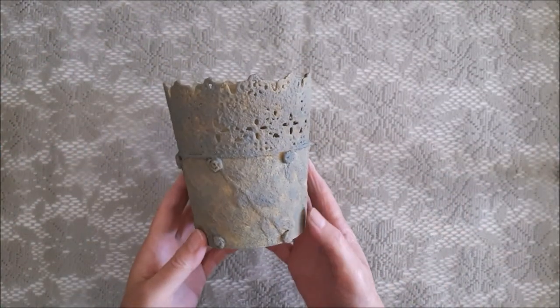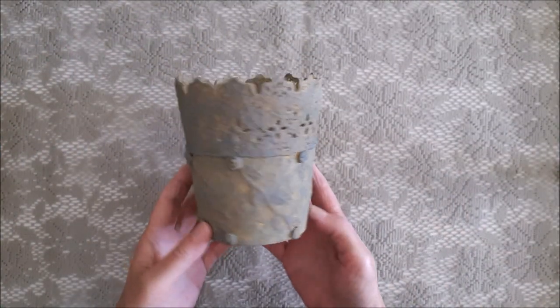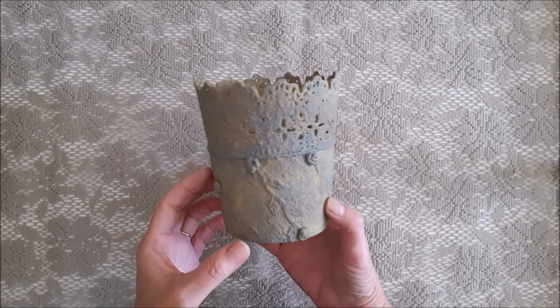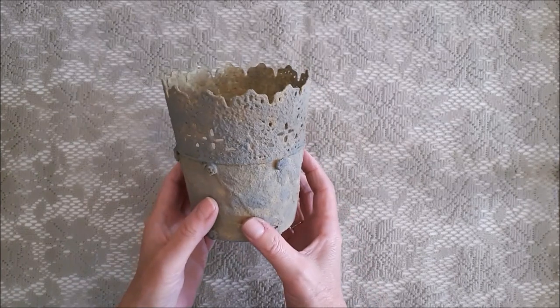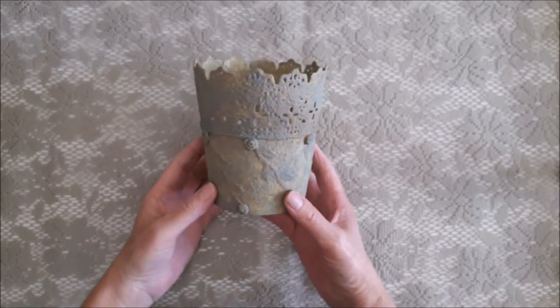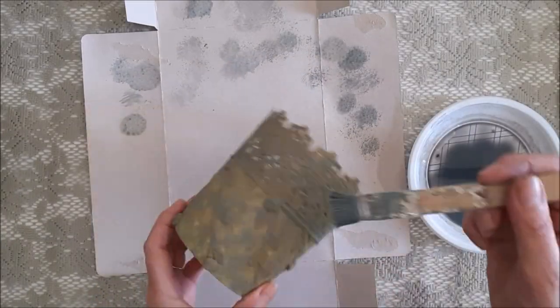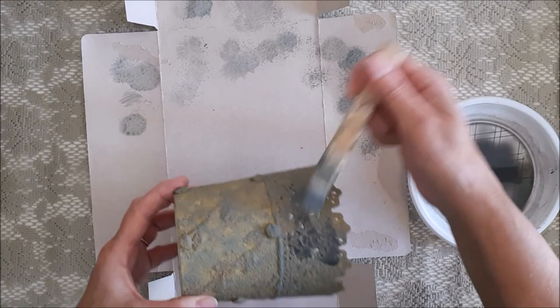So this is really lovely, it's all dry, but I would like it a little bit darker, so I'm going to add a black wash as well.